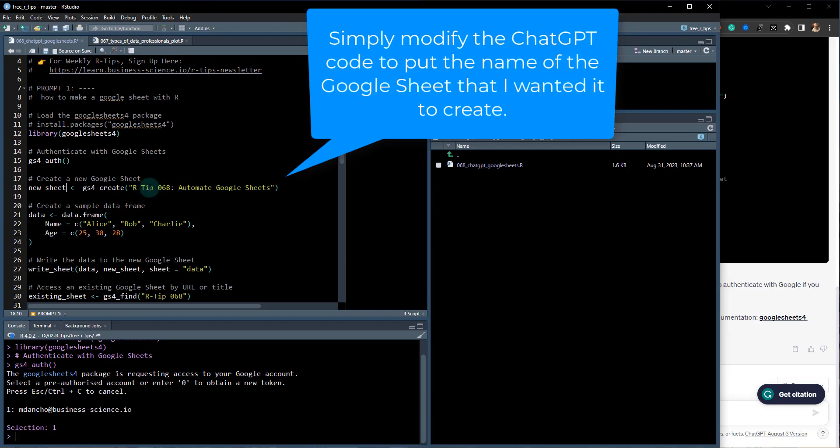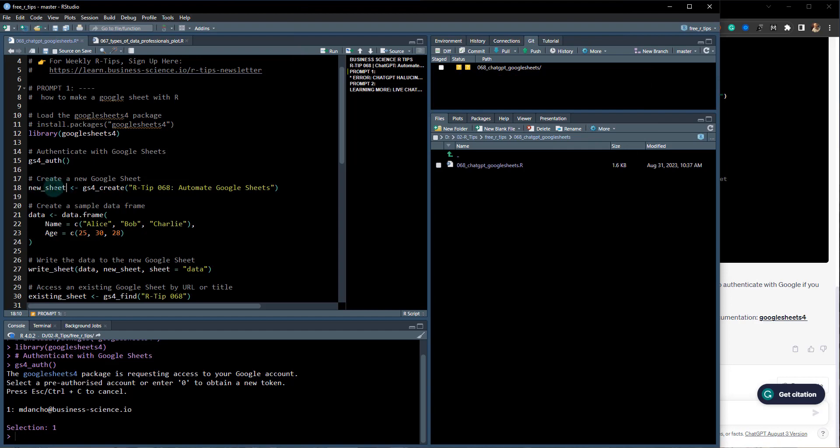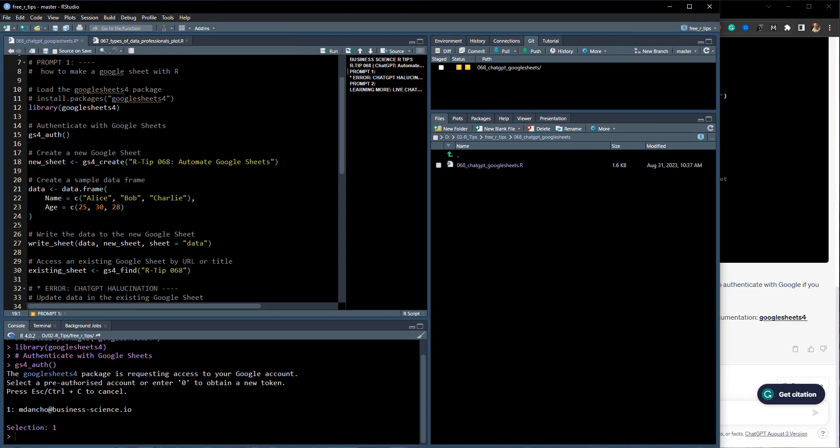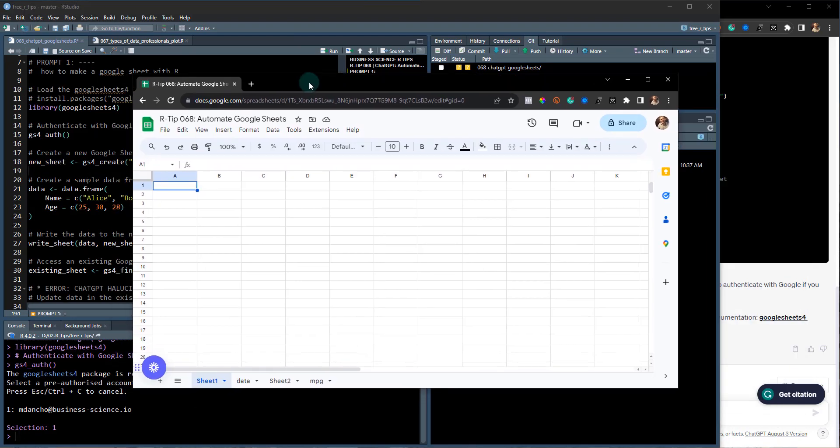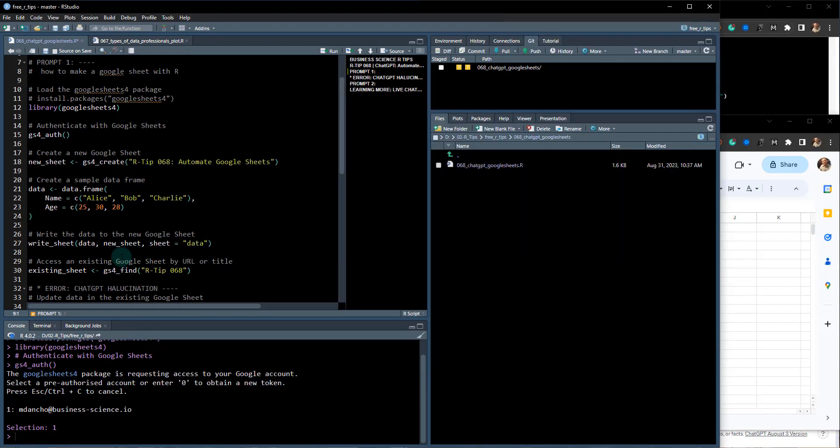I'm going to hit selection 1 to pre-authorize my account, and then now I can have access to Google Sheets. The new sheet that I created for this R-Tip was 'RTIP068 Automate Google Sheets.' You just run this and it's going to create that sheet for me and we're going to store it as new_sheet.